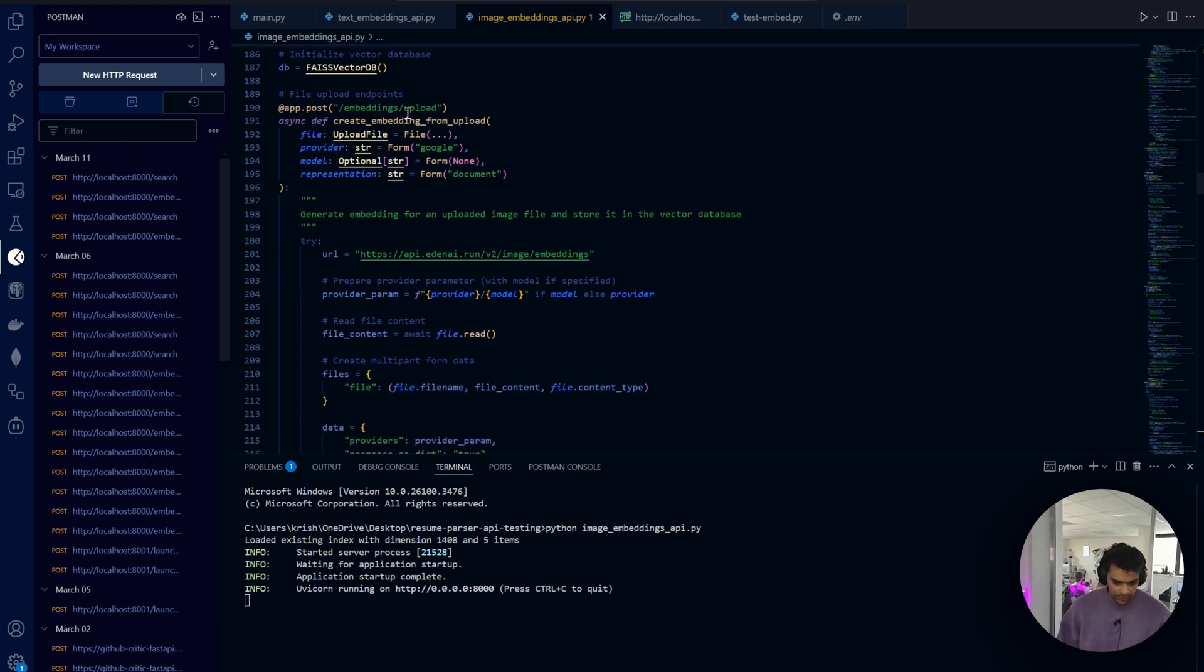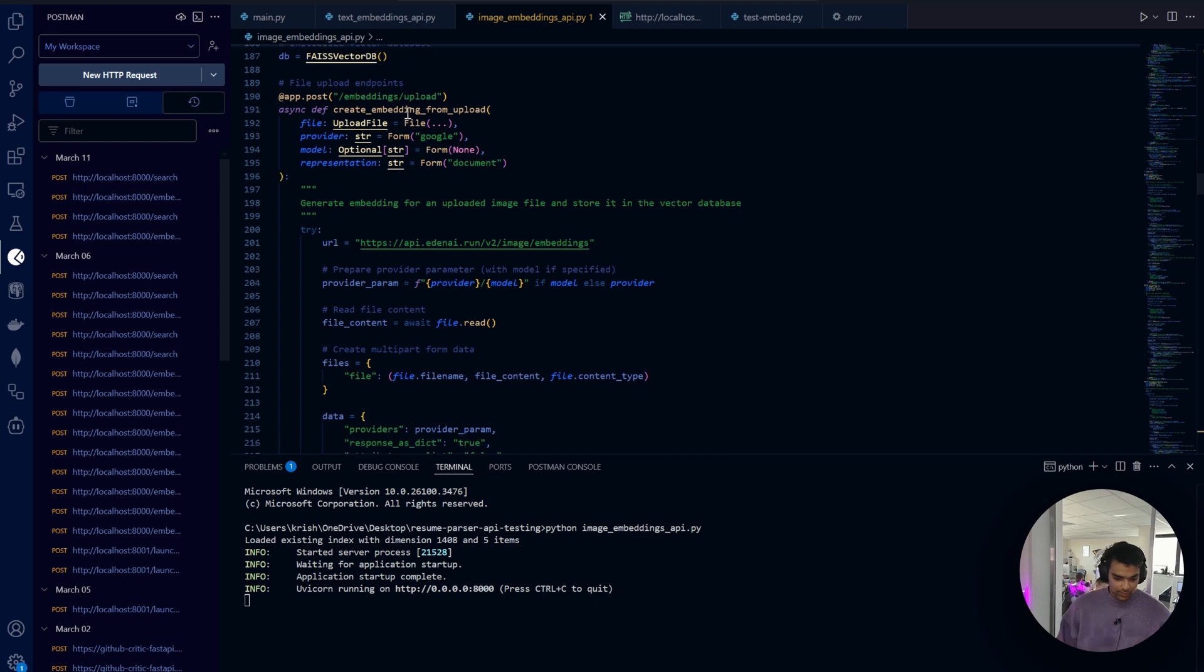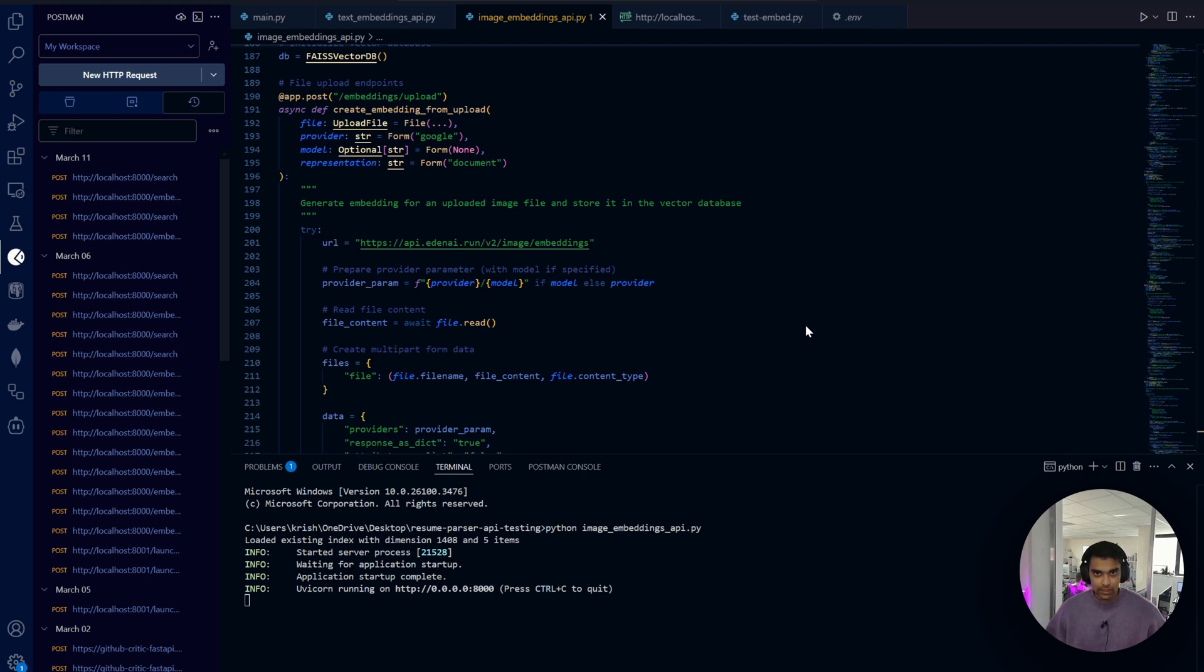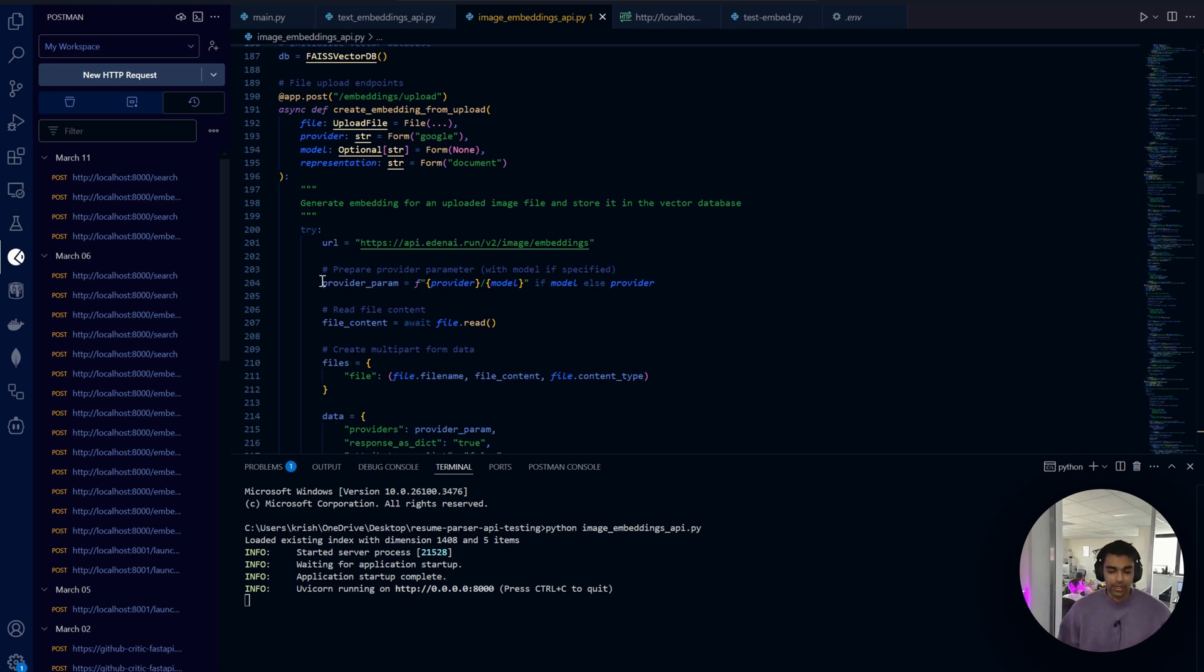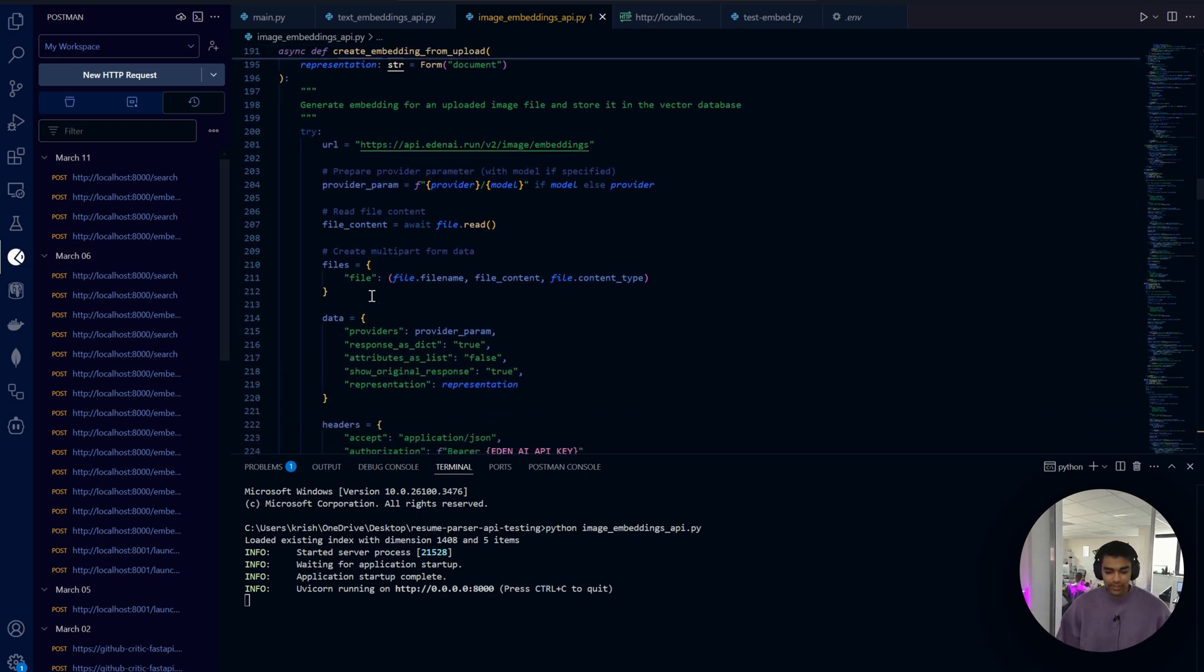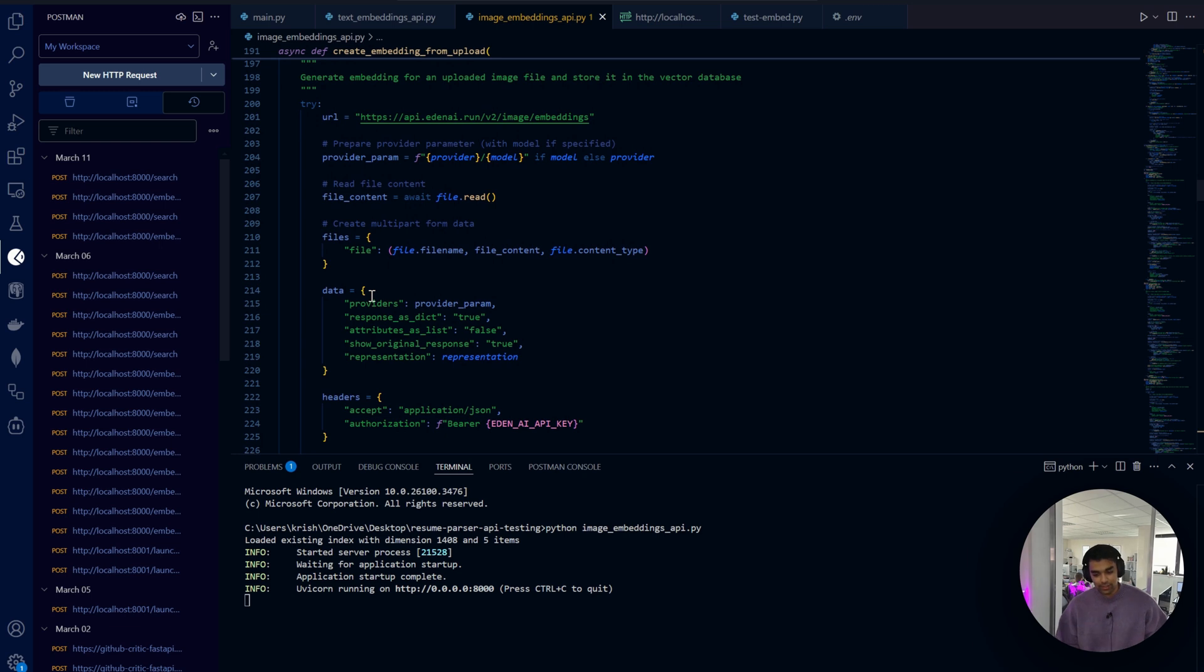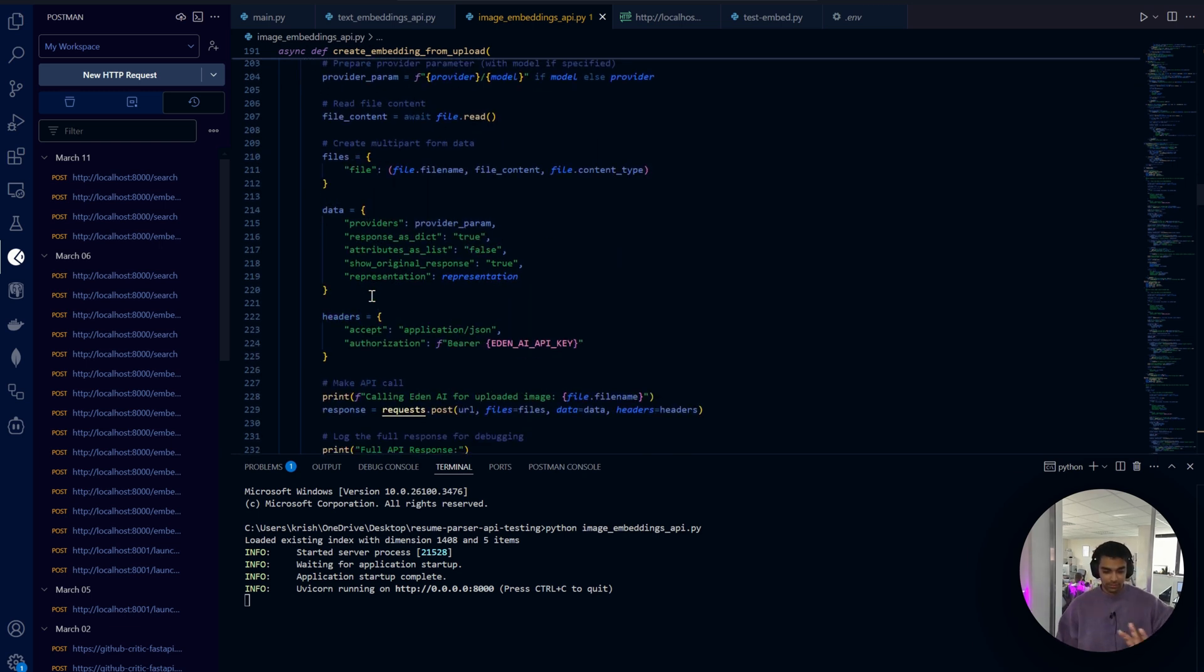We initialize the vector DB and here comes the endpoints. The first one is the upload endpoint for one single file - an image. It takes an uploaded file and its parameters, calls the EdenAI API to get the embedding, extracts the embeddings using our recursive function, and finally stores it in our vector DB.